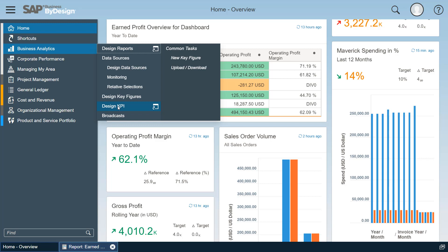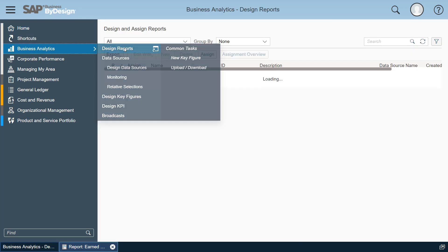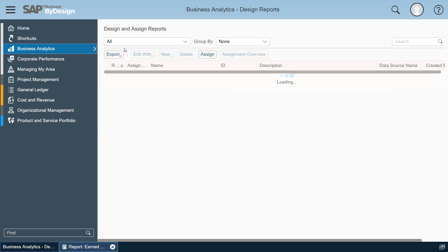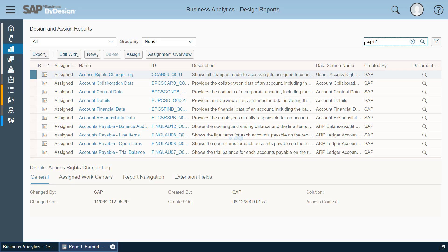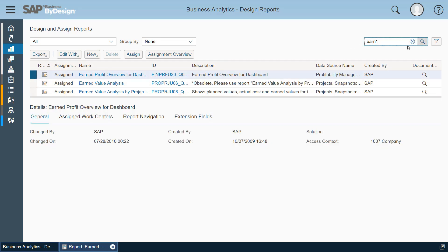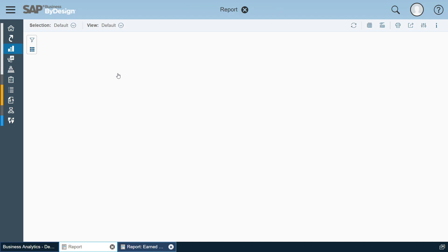A KPI is normally or typically based on a report and that's the reason why I would like to demonstrate the creation process of a KPI based on a report which we open as key user. So we go into the design reports view and search for a report which we want to use as a basis for our KPI. I choose the earned profit report as an example and we open the report.